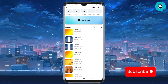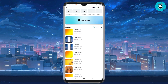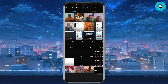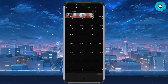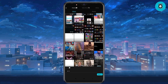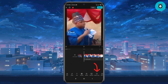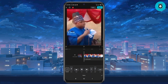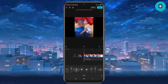The first thing you need to do when you go to CapCut is either choose a new project or an existing project. I'm going to choose a new project by tapping on new project. Then I'm going to select the first video I want to choose.